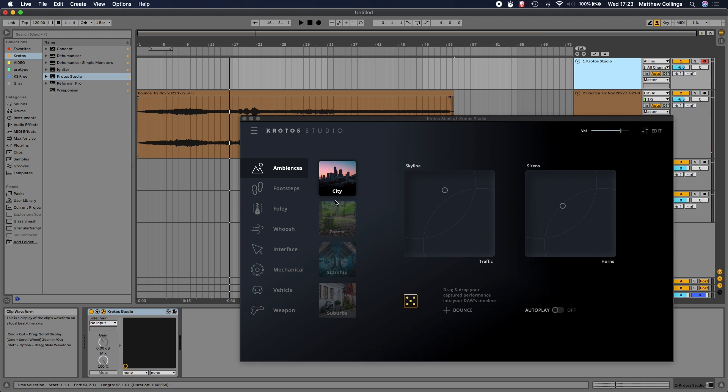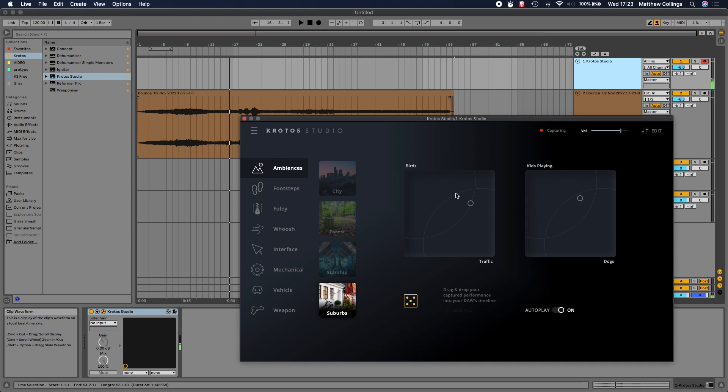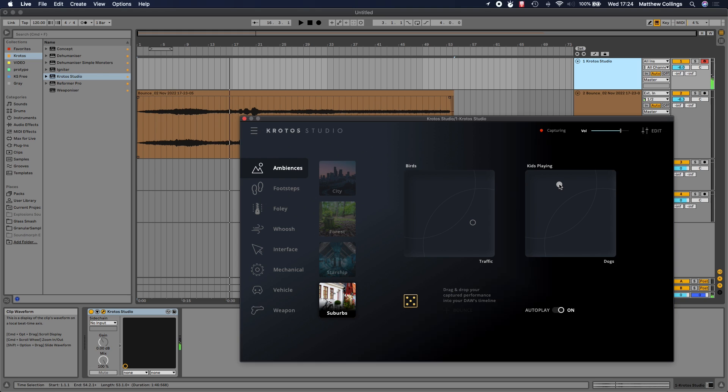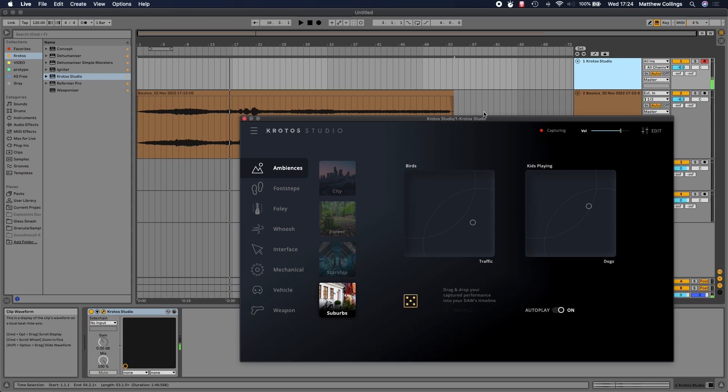Let's look at some other examples. Let's load a suburb preset. Now we're in a very different environment, but the workflow is exactly the same. We've got a couple of different layers to interact with - birds, traffic, and we can increase the level and likelihood of hearing kids playing as if you're nearby a school or intersection. There always seems to be a dog barking somewhere in a suburb, so that's just increased the likelihood of that happening as well. I can now let this play out for as long as I want.